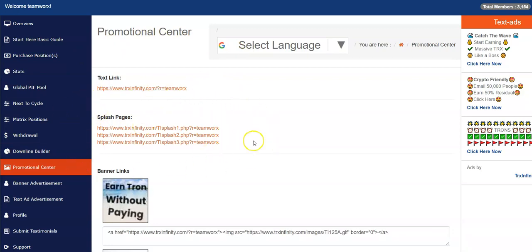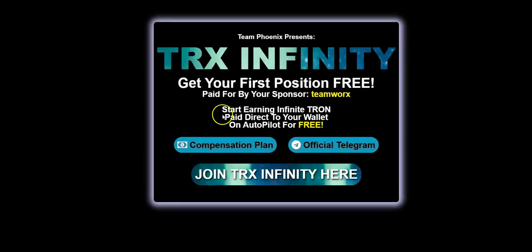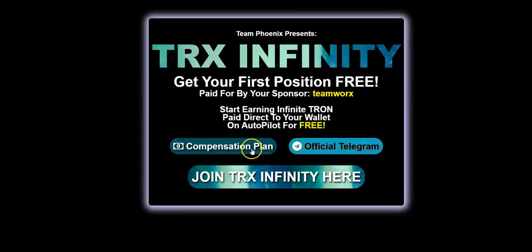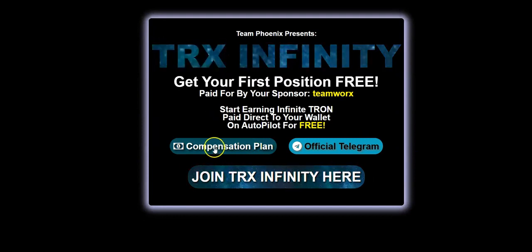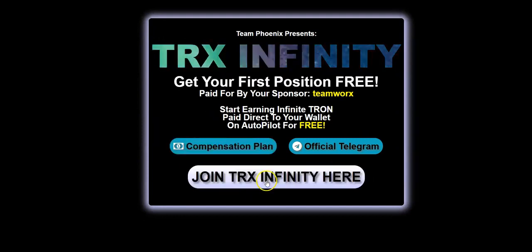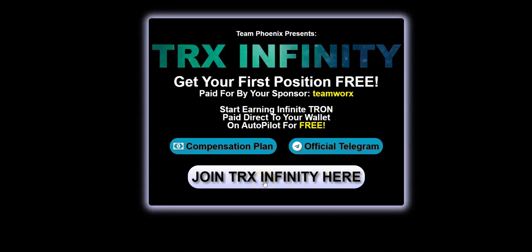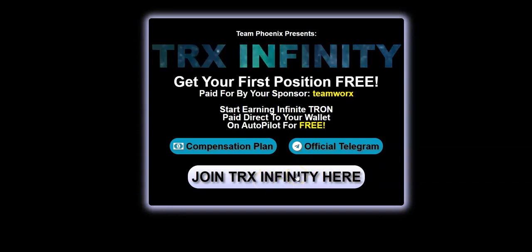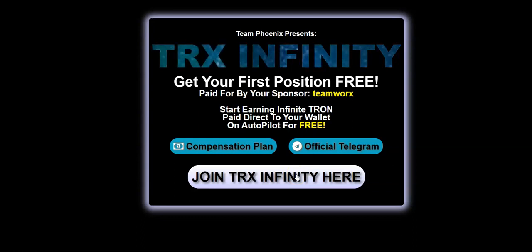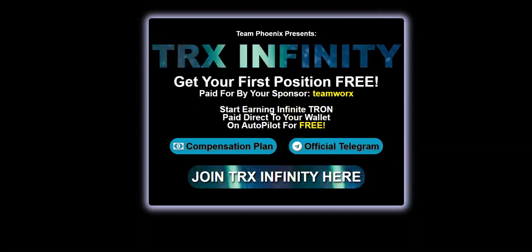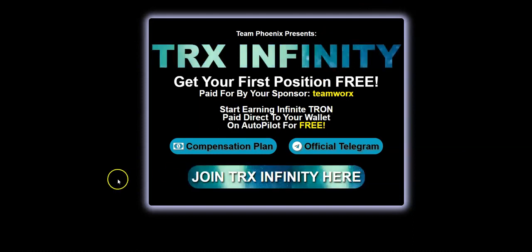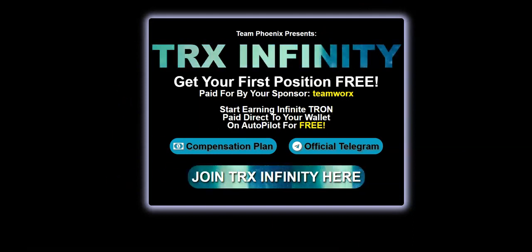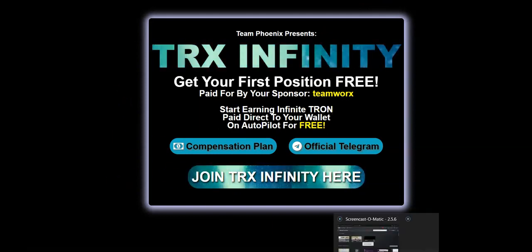Promotional center - this is where you're going to find your link. This is your main link. There's also several splash pages that you can use. Very nice splash pages. I always use a splash page because they look real nice. They also have a link to the telegram group, compensation plan, and the link to join TRX infinity. It will have your link embedded in here and it should take it to your page, and when they click on that, your username should show up.